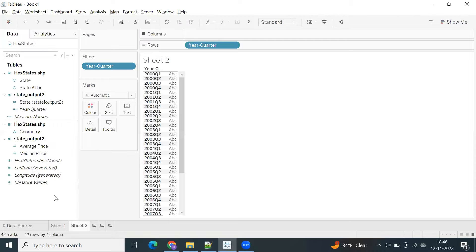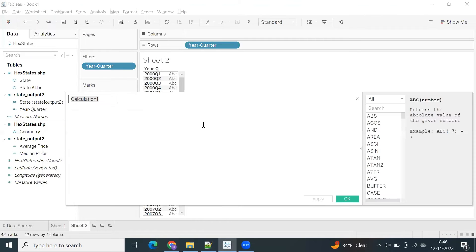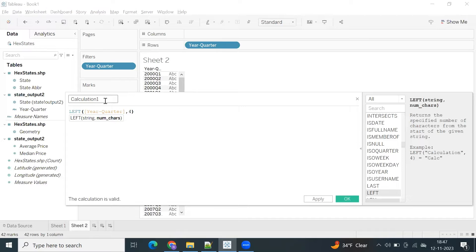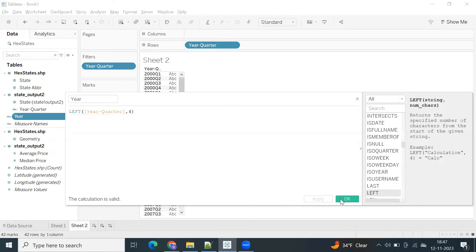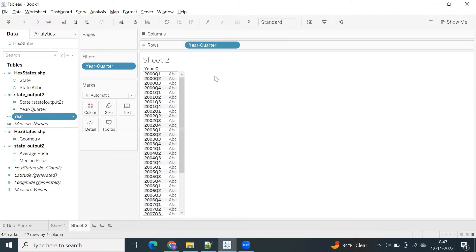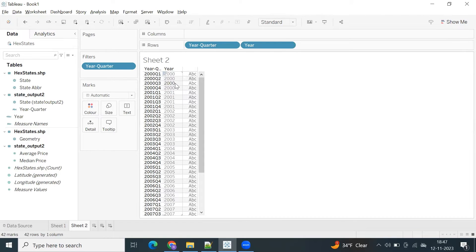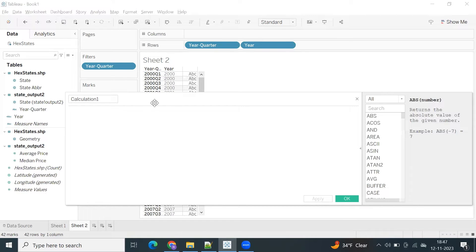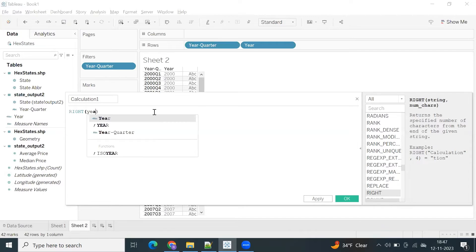So let's create calculated fields. If you want to do analysis at the year level, the year-quarter field is a string. Create a calculated field using LEFT of year-quarter taking the first four characters to extract the year. Then create another calculated field using the RIGHT function on year-quarter taking the last two characters to get the quarter.